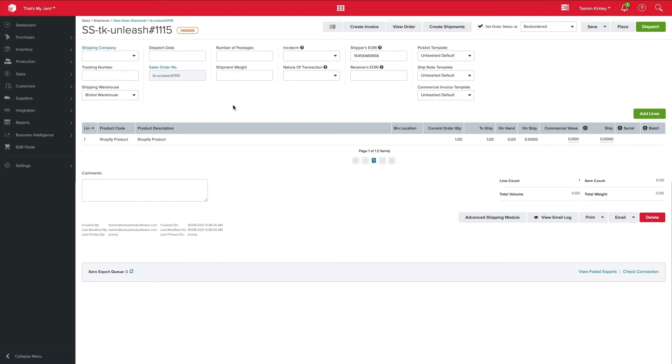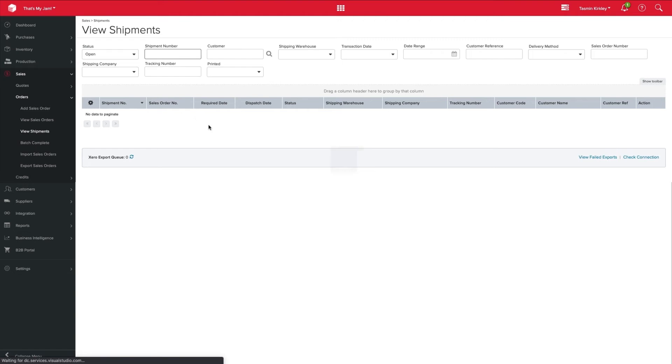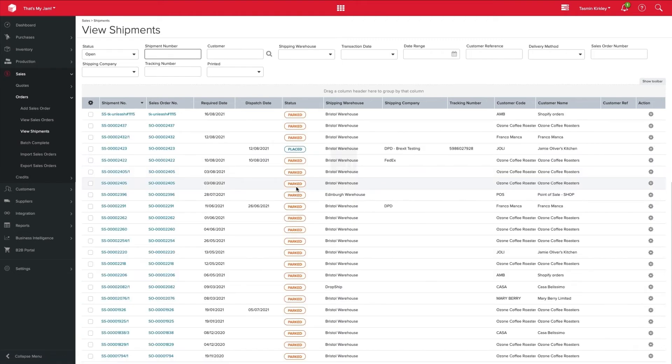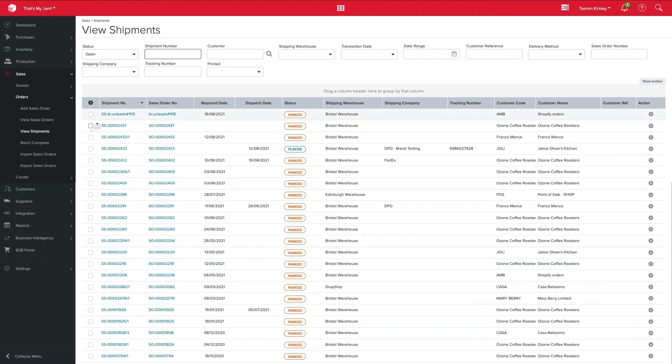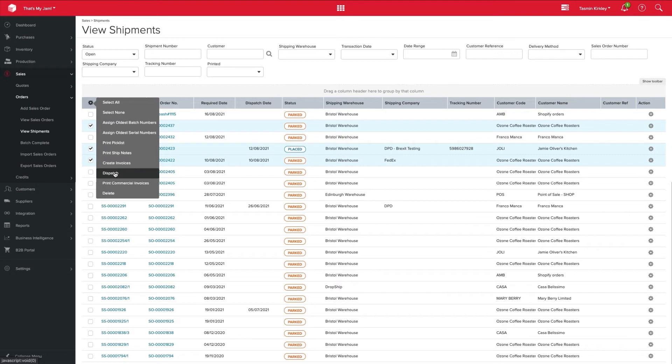But we also have the ability to do this in bulk. So if we come into our sales, into orders, and to view shipments, this is where we can then begin to say, okay, we've got X amount of orders that are going out today. Let's dispatch them in bulk. So let's say that happens to be this order, this order, and this order. We can hover over our action cog here, and we can select dispatch, which makes it super easy for us to send that information out, have the system reduce the stock, and of course have our eCommerce systems as up-to-date as they can be.